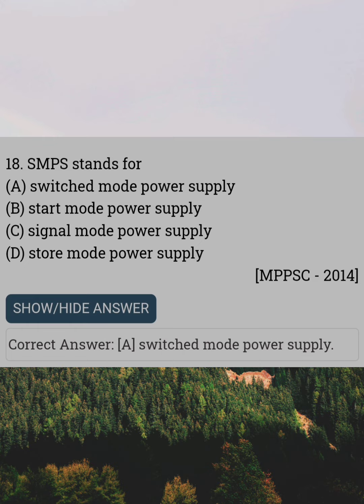SMPS stands for. Answer A: Switch Mode Power Supply.